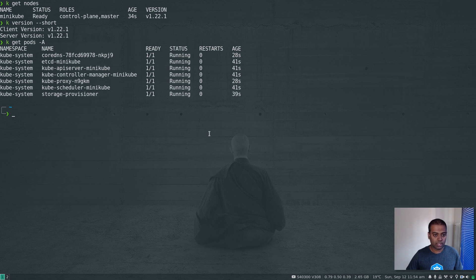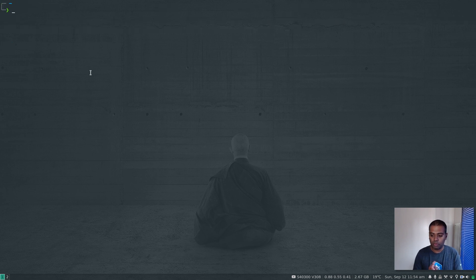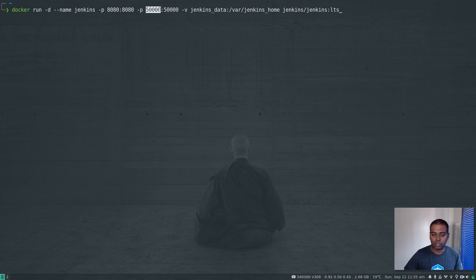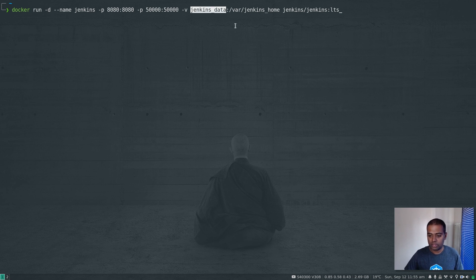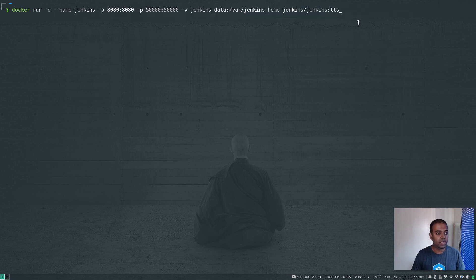Our minikube cluster is fine. If I do docker ps, that's the minikube Docker container running the Kubernetes control plane. Now we've got a minikube cluster, let's bring up a Jenkins container. Docker run in daemon mode, giving the container the name jenkins, with port mappings 8080 for the dashboard and 50000 for the slave agent. I'm mounting a volume jenkins_data — a Docker volume — to persist everything under /var/jenkins_home, so if we restart the Jenkins container we retain the data. Using jenkins/jenkins:lts as the container image.